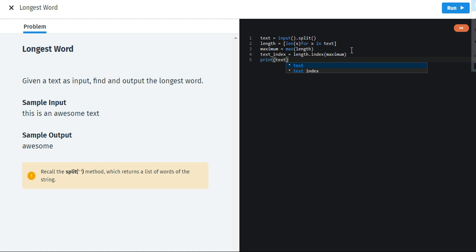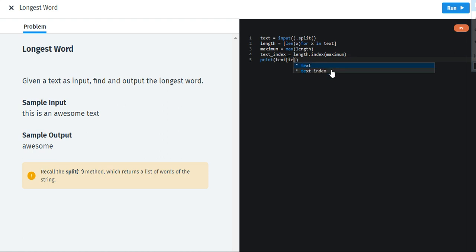The last and the final statement which will just end this program is print. Now you know how important print is. Just use square brackets and write text index. I'm just going to click on it. Text index. And yeah this is how it's done.